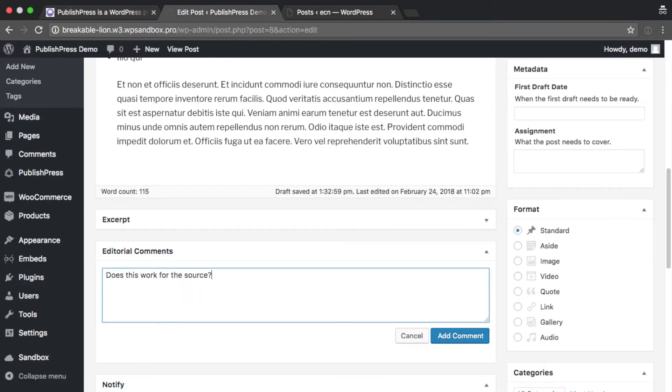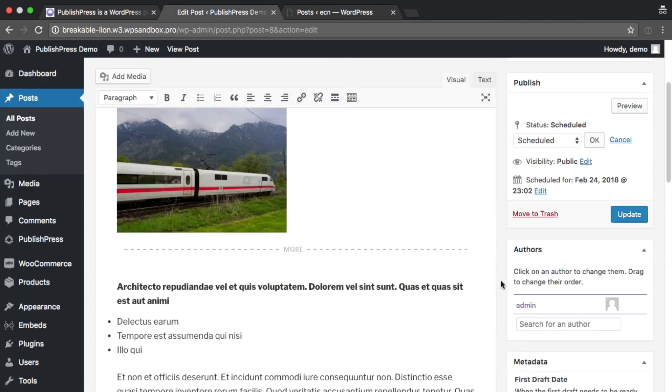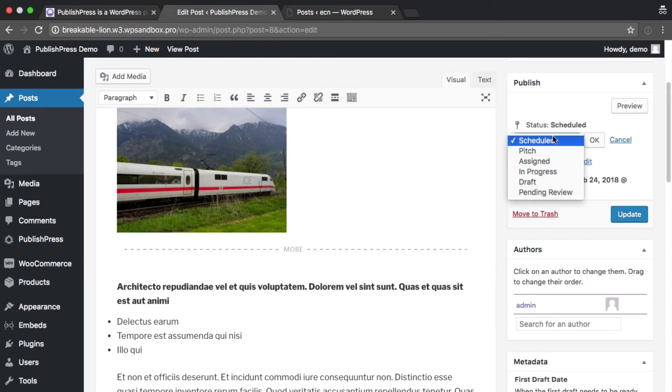Easily discuss and improve content before you publish by leaving editorial comments. Create custom statuses for your content, like Assigned or In Progress.